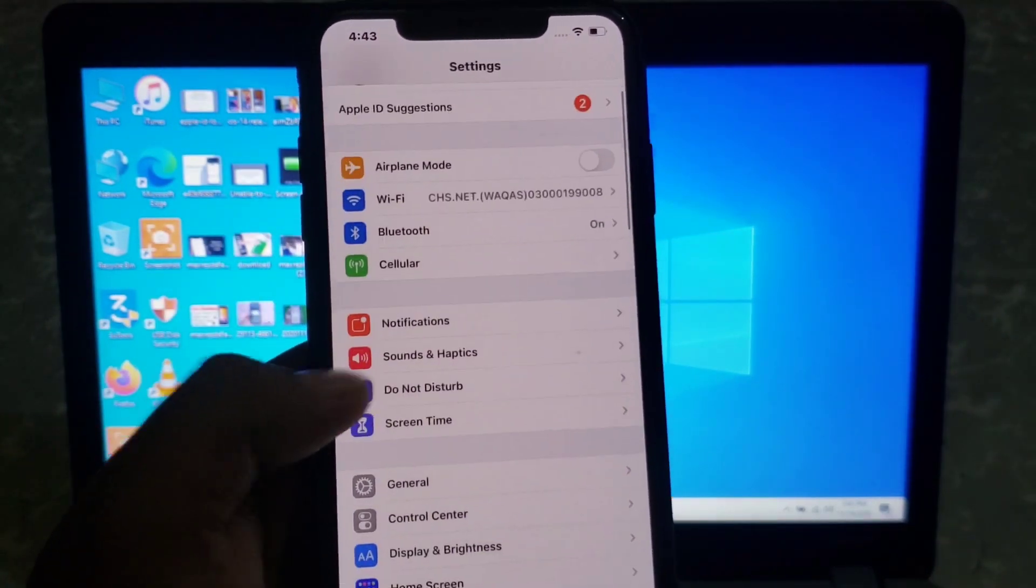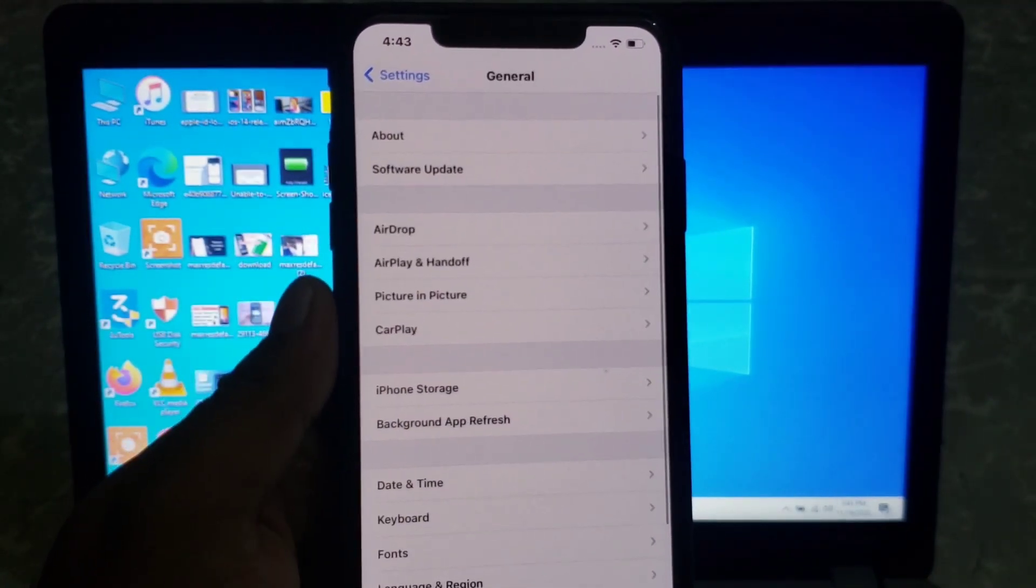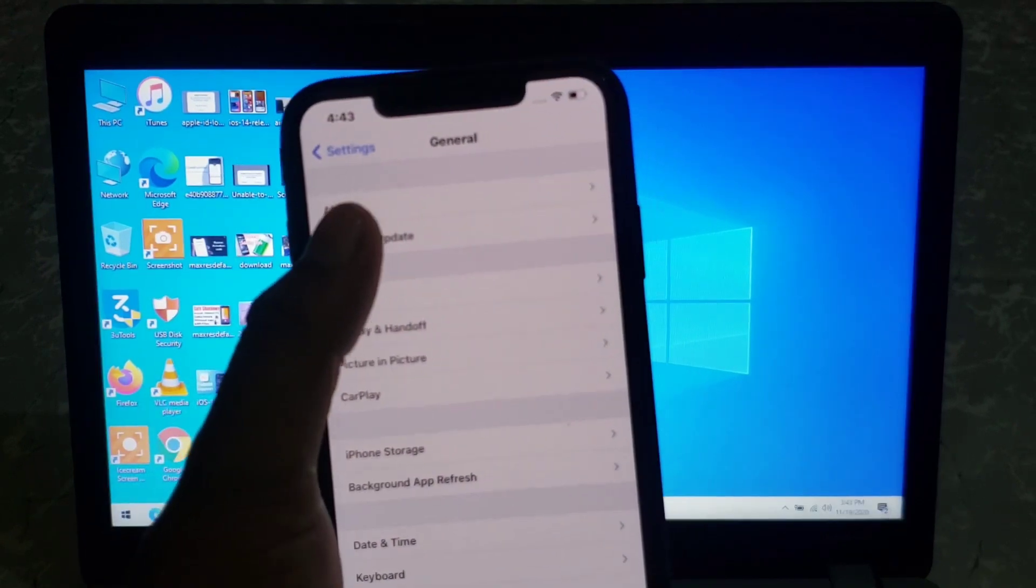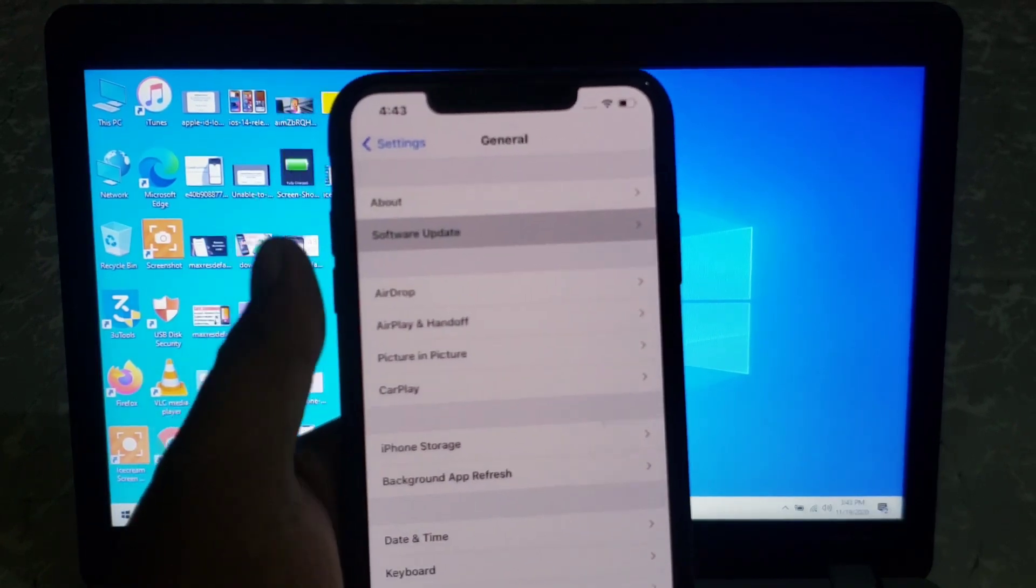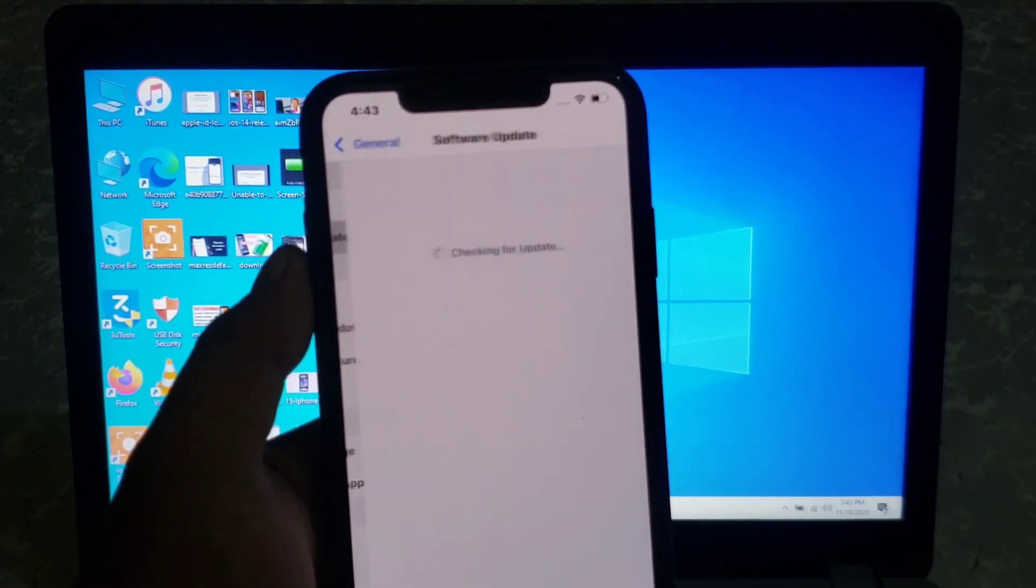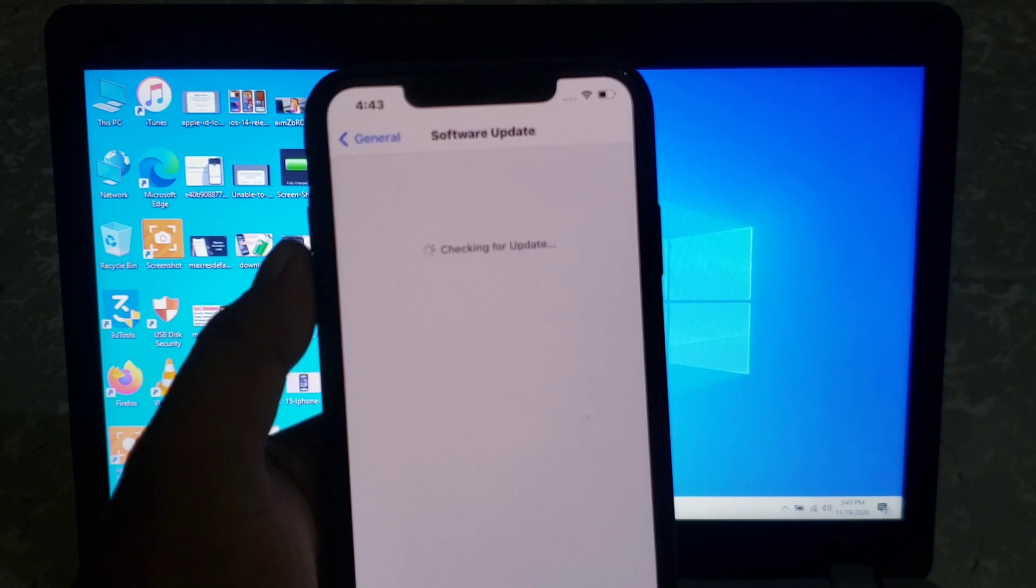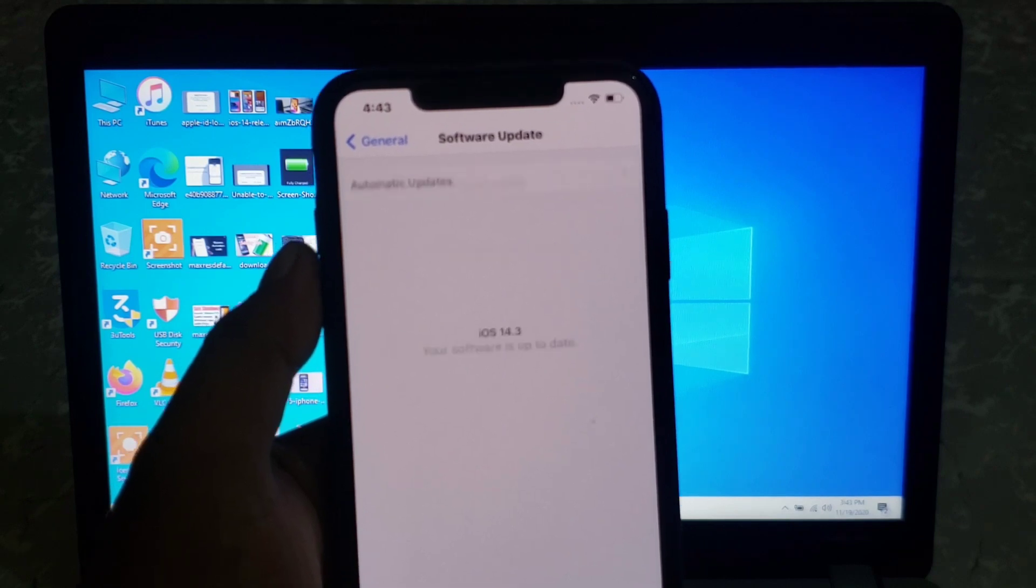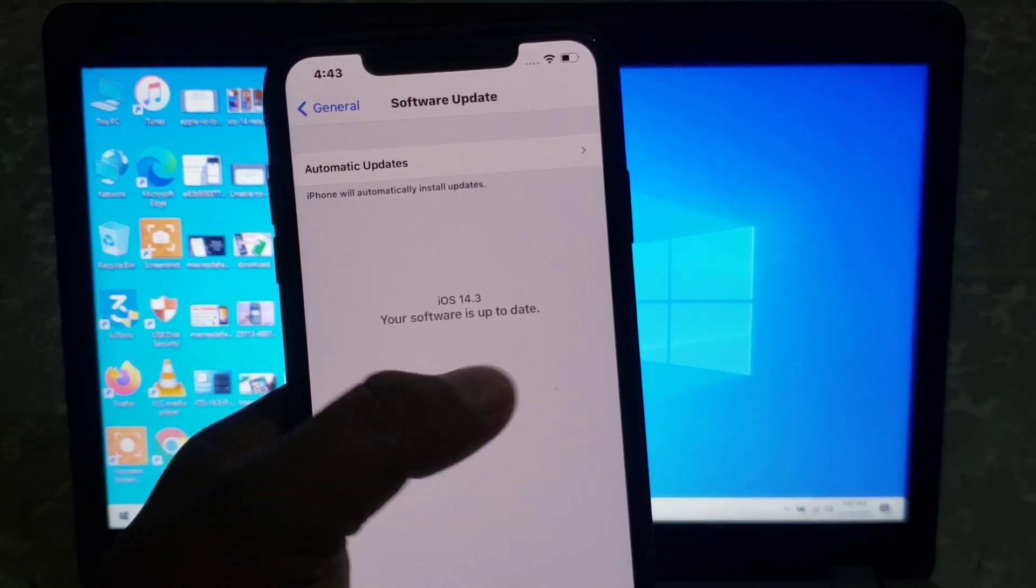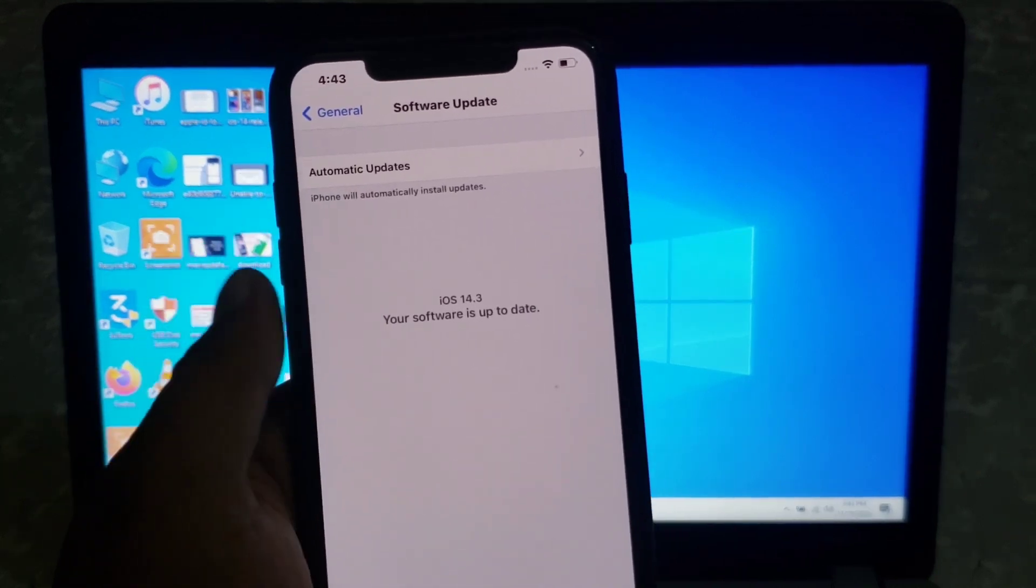Scroll down and tap on General. Tap on the Software Update. You can see my iPhone is up to date.